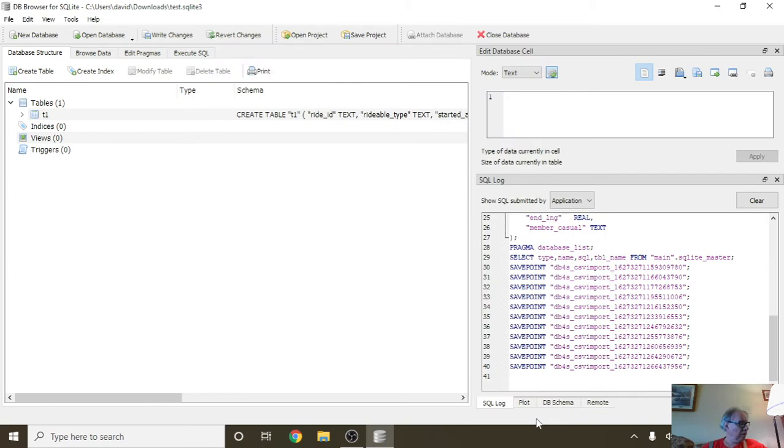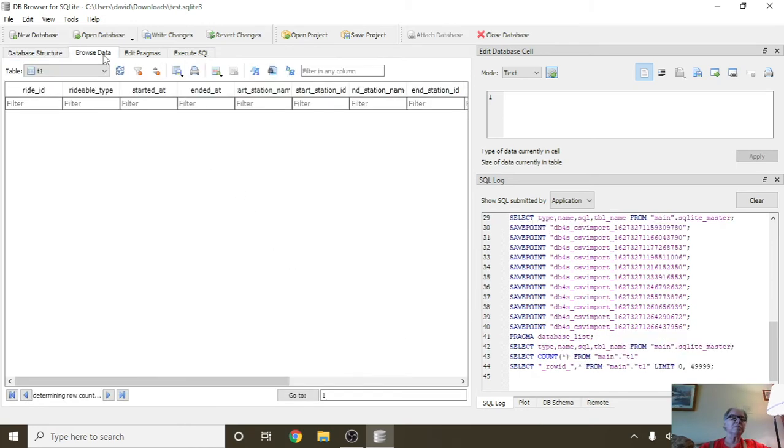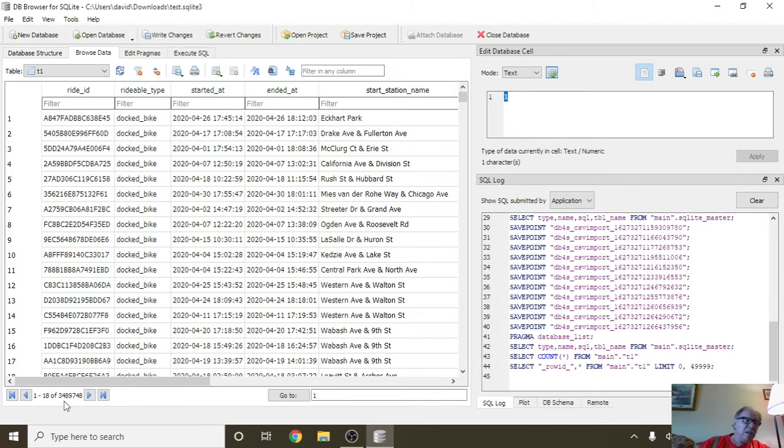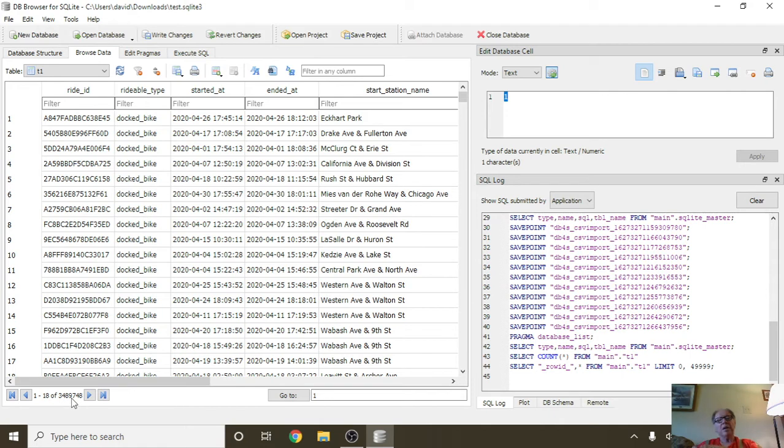Done? What have we got? 3.4, let's say 3.5 million records in 56 seconds.